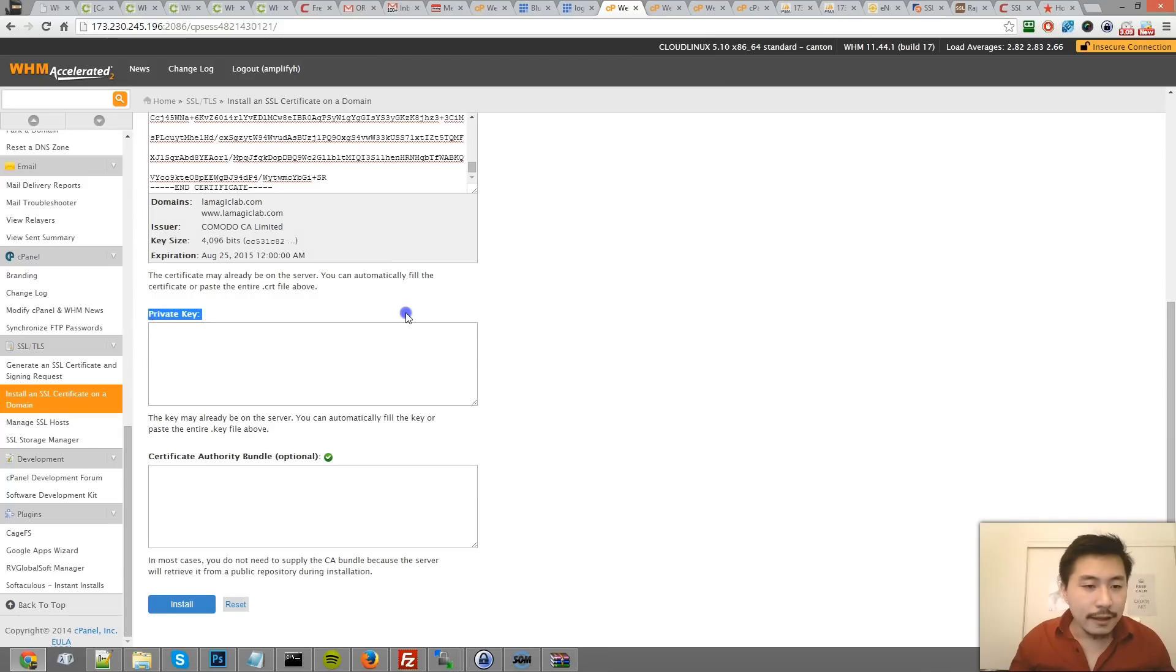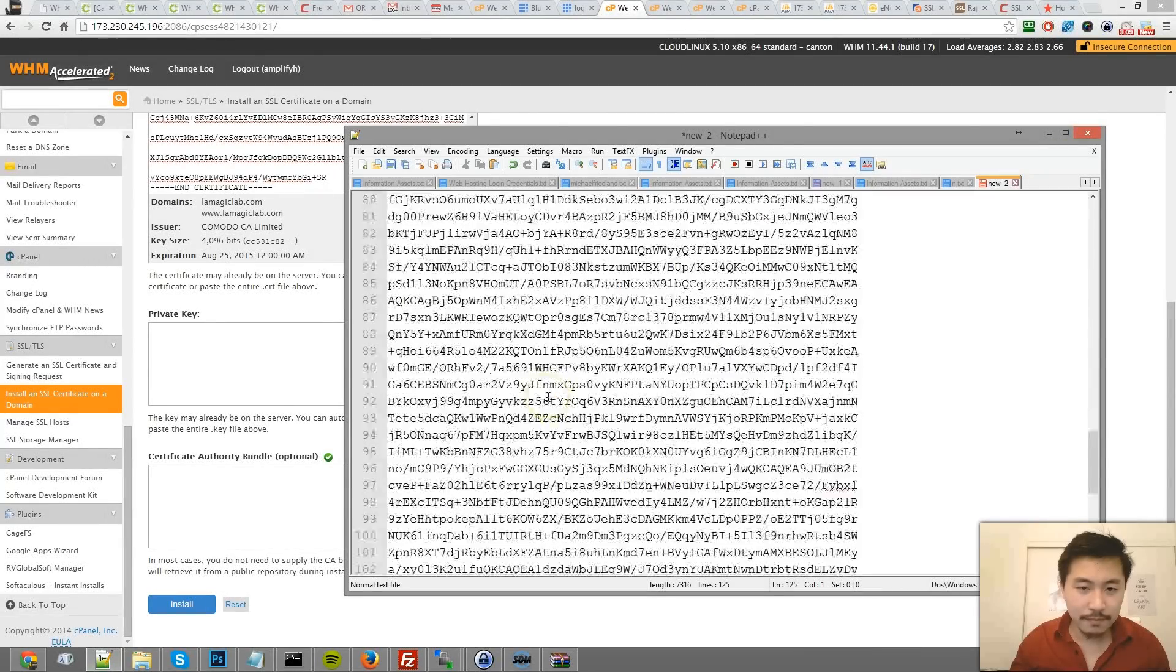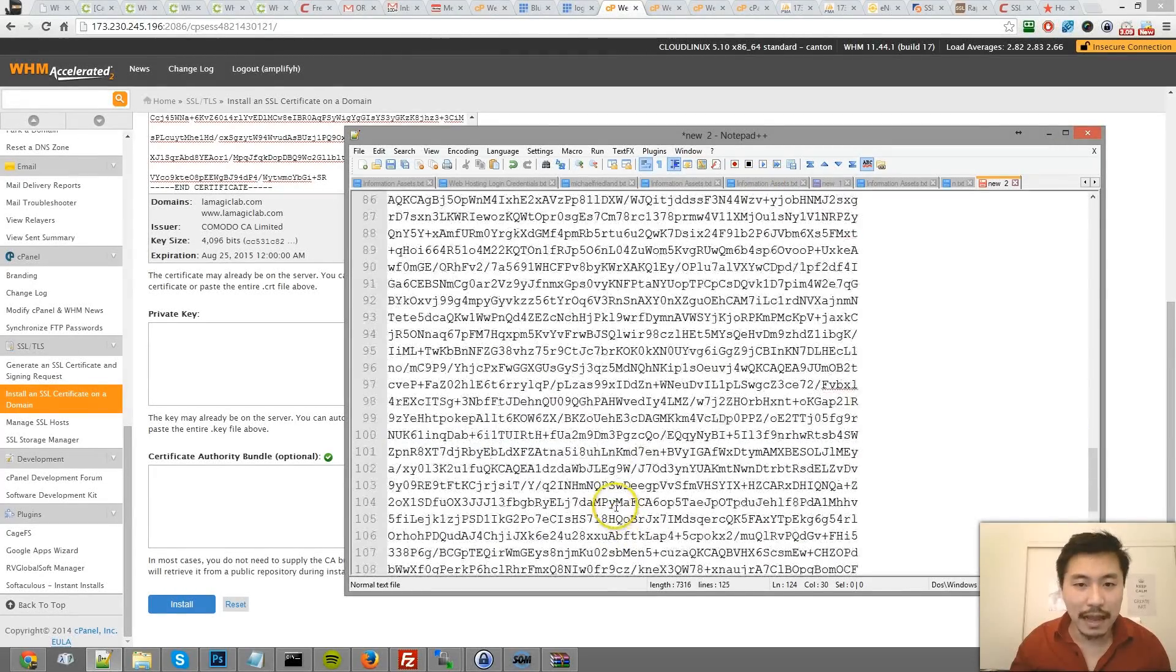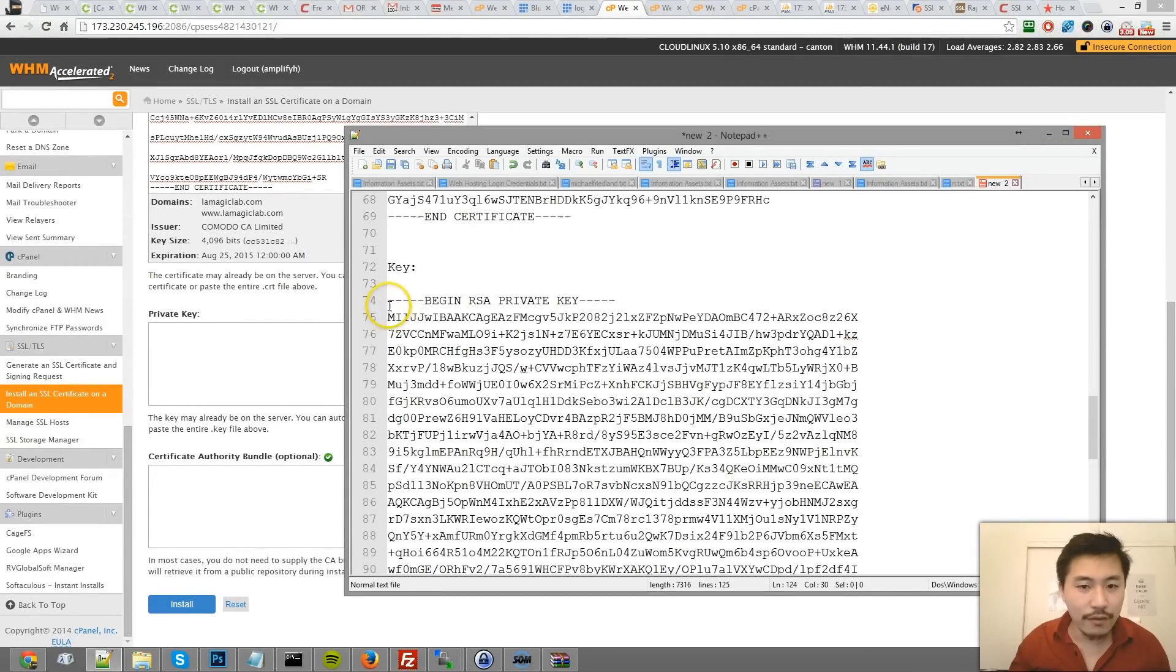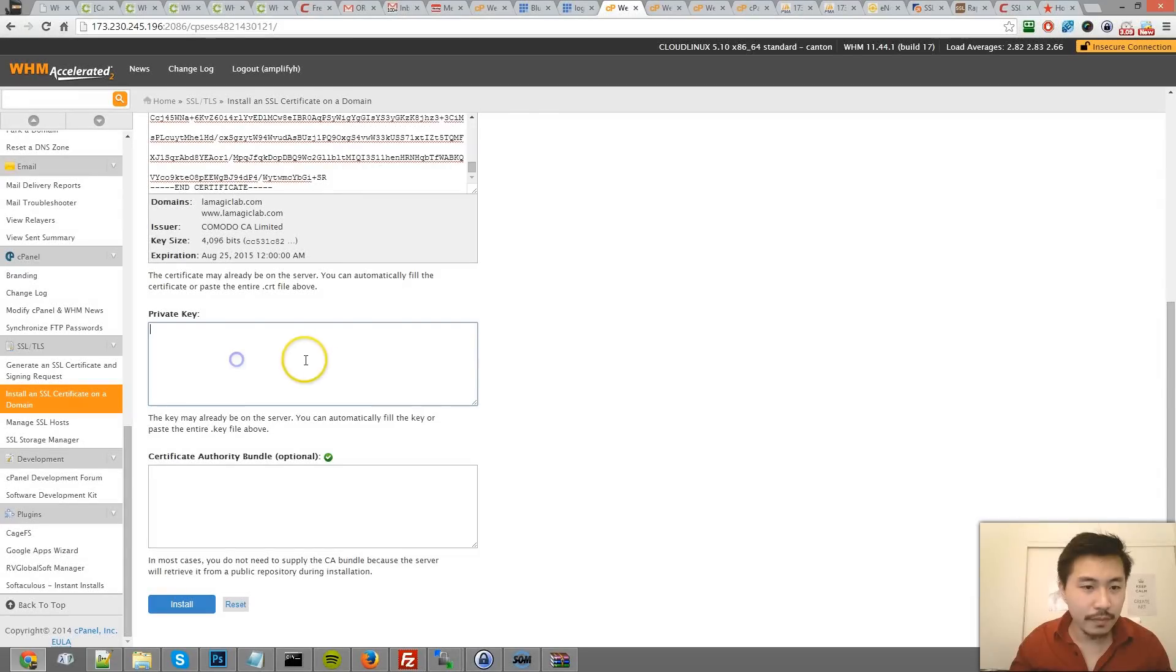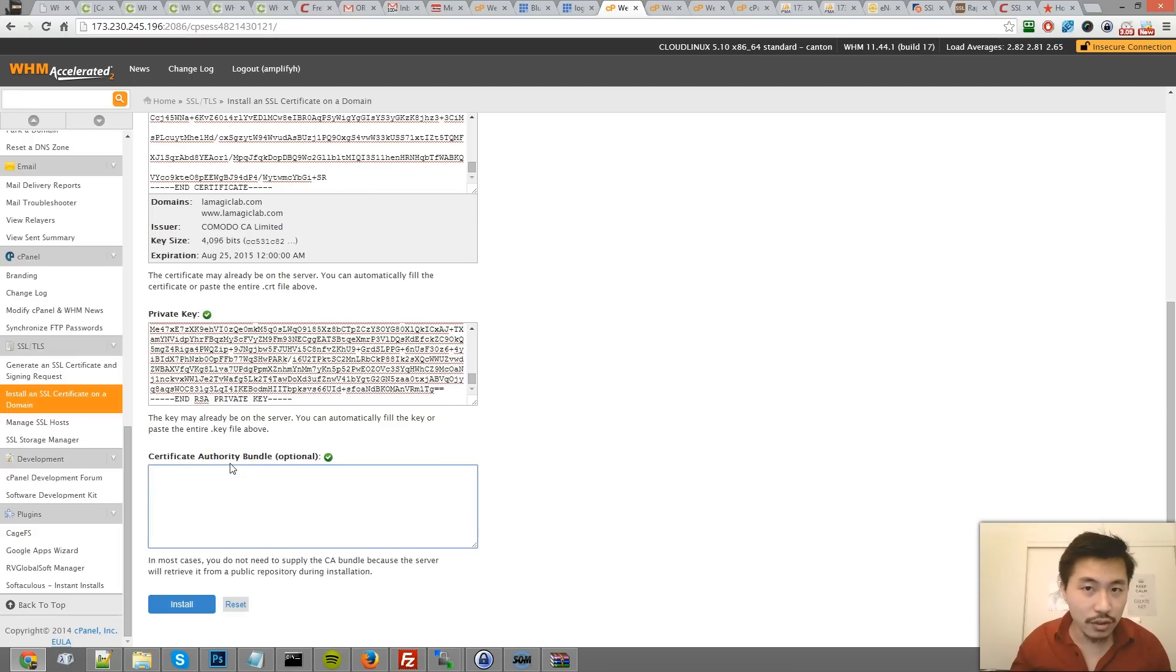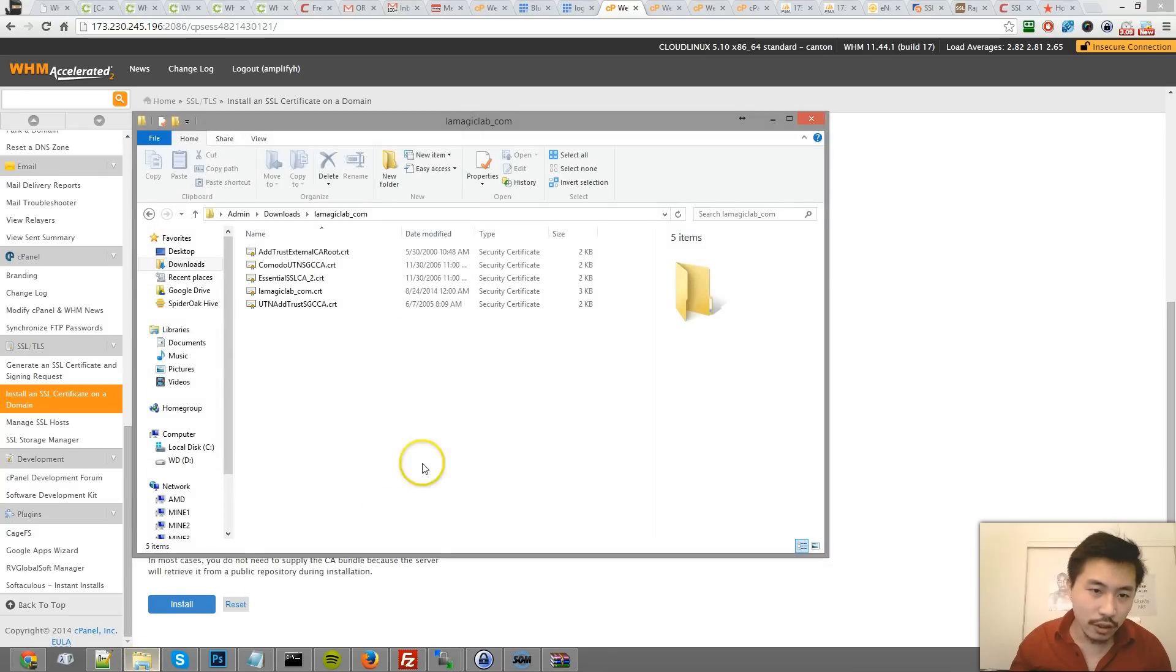The private key is this thing we copied from the other window - the last one. The private key is the RSA private key. And then the certificate authority - if you don't put this in here, your certificate, the SSL is going to get rejected by the browser. So even though it's just optional here, make sure you do it.